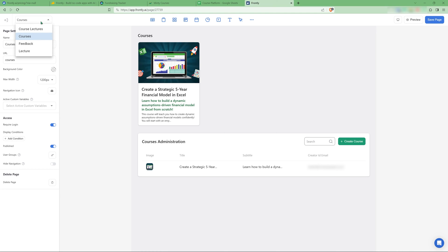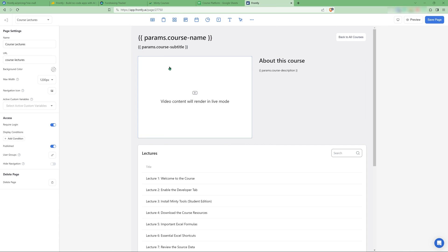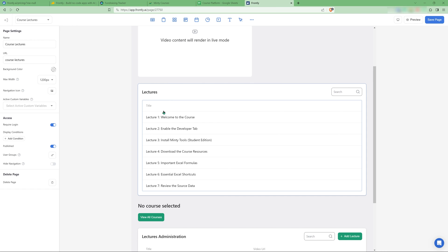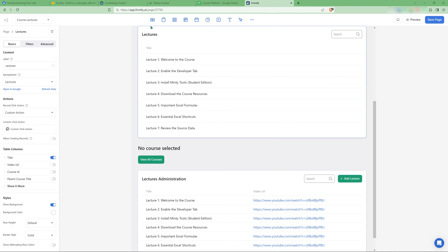So from the courses, once you click a course, it will take you to course lectures and it will get everything from the URL that was the easiest and fastest way to do it. And it will get the video, the description, the subtitle, the course name, and it will list the lectures. And it's the same thing here. I have a table that I've linked the lecture spreadsheet, and I have hidden all the fields, just need the lecture title.